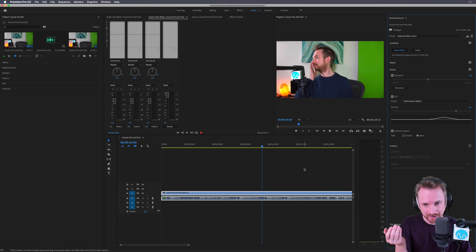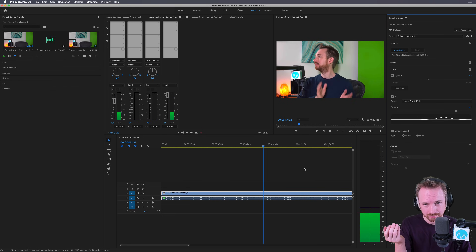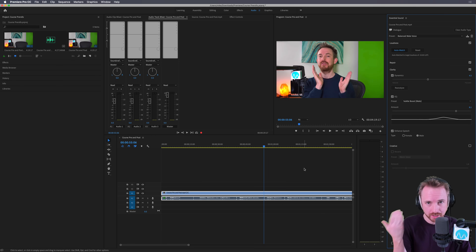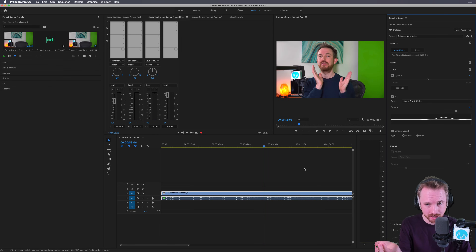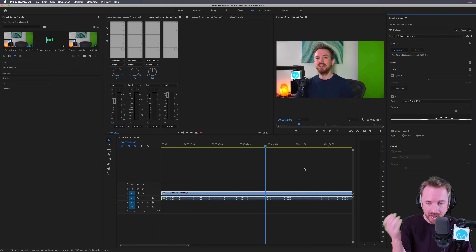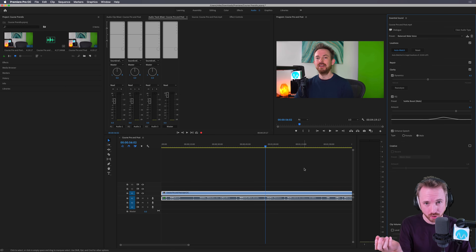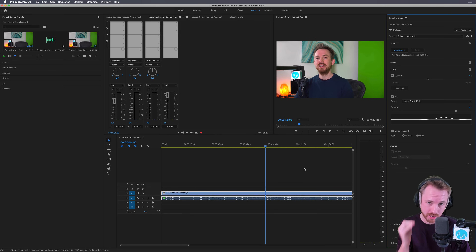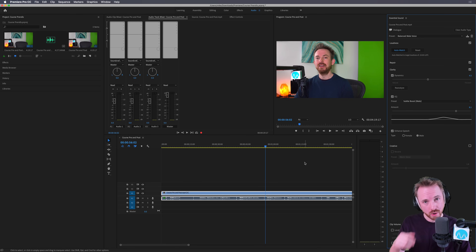As you can probably hear, there's a lot of background noise — a fan going off, all that kind of stuff — and it's not really that good quality audio either. But there are certain things we can do inside Adobe Premiere Pro to make this better.